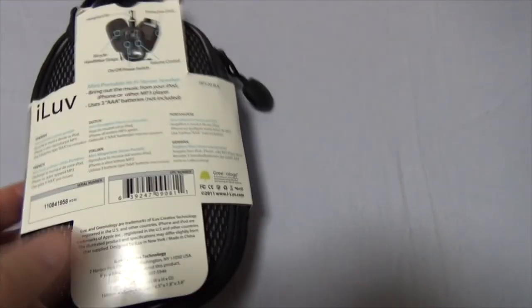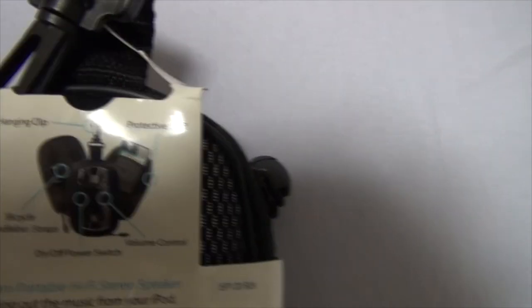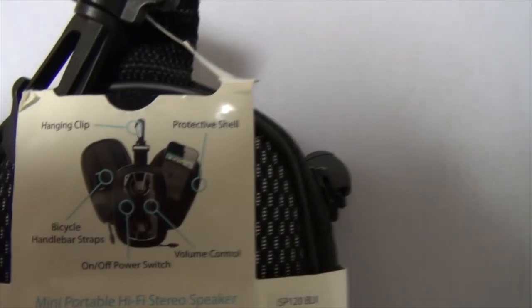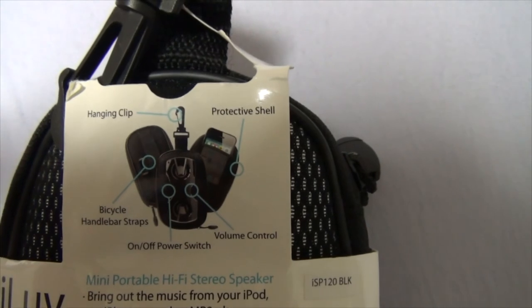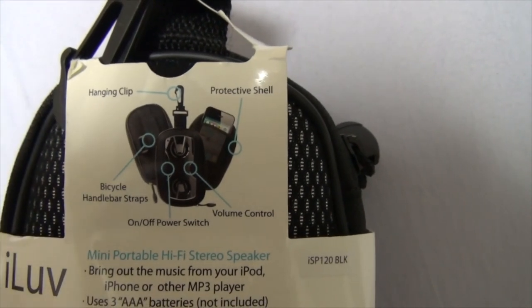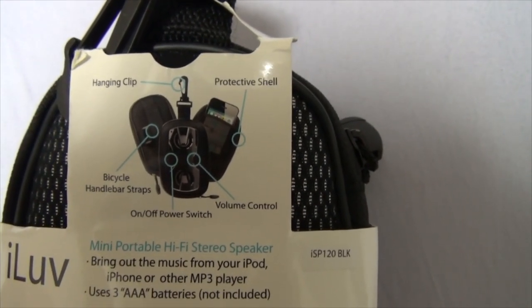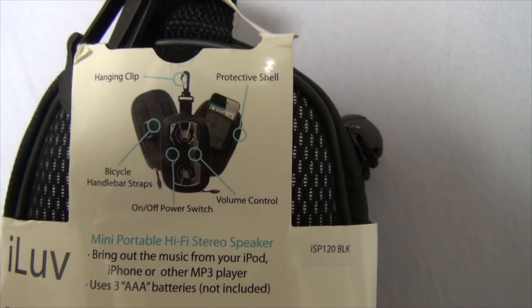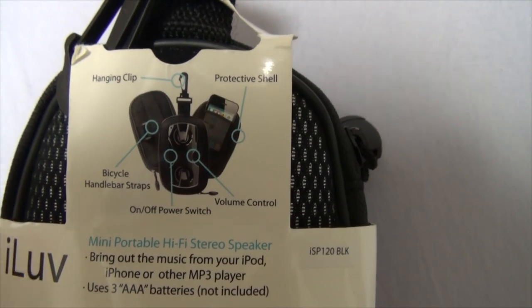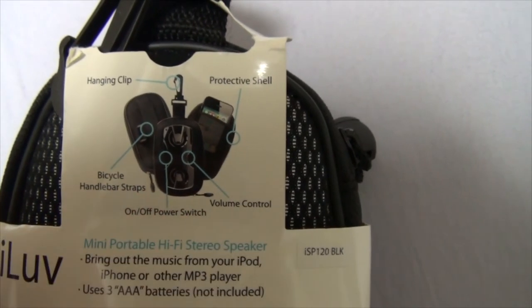Alright, let's move around to the back here, where it has a whole diagram of stuff. Apologies for the glare here. Here we go. Hanging clip, protective shell, bicycle handlebar straps, power switch, and volume control. And a little dongle for things, I think.